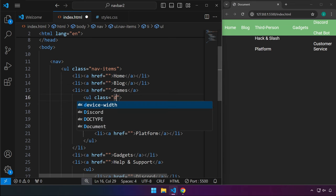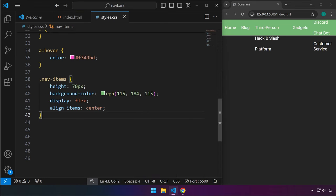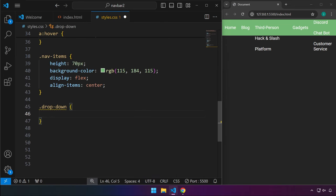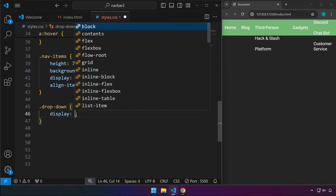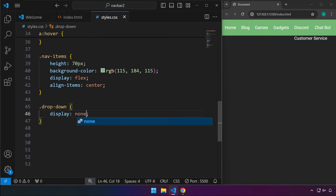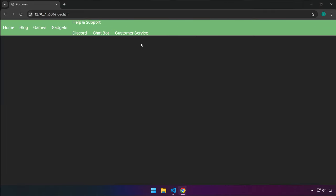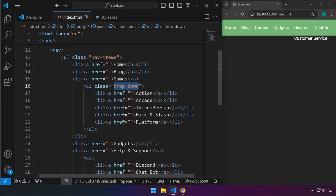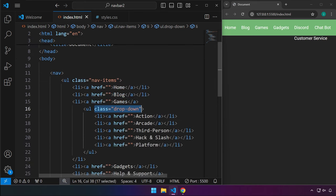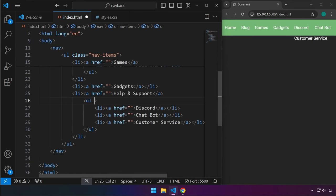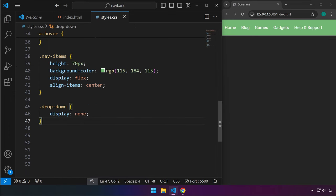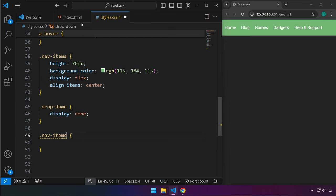We're going to target this unordered list and add a class of dropdown. We can target that in CSS — at the start this should be hidden, so set display to none. The items under Games are gone. We're going to do the same thing with the Help and Support list — head back to index.html, use the same class, copy and paste, and now they're gone too.